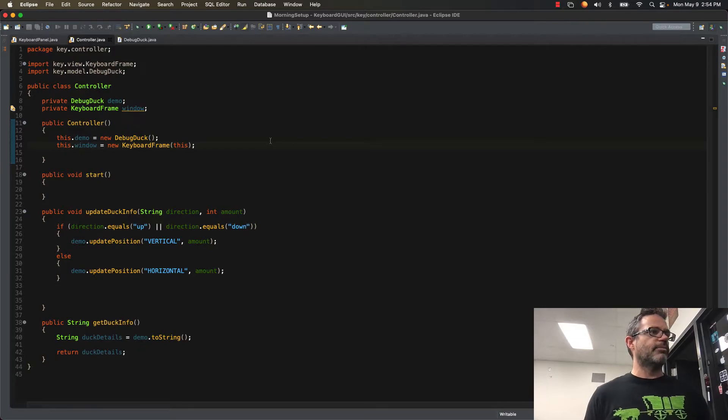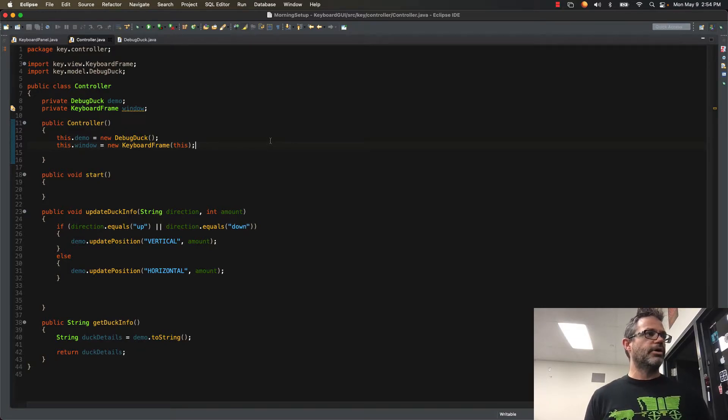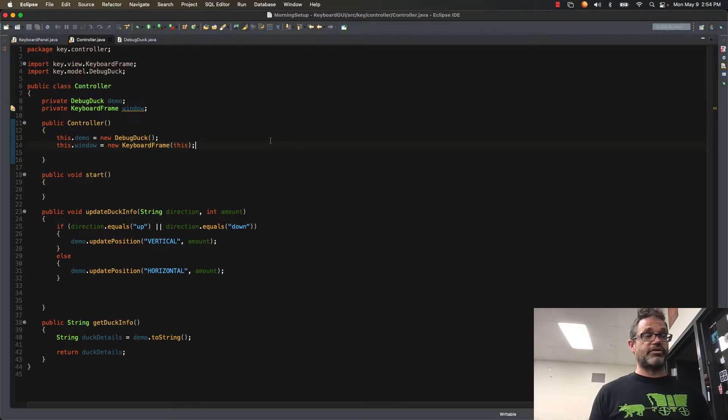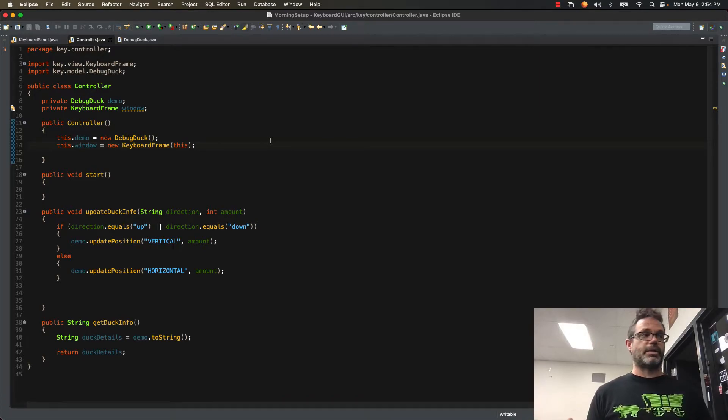My update duck info method takes a direction and it has a parameter. If the direction is up or down, then I say it vertical in the amount. If it's not up or down, that's obviously horizontal, so I send the horizontal in that amount.